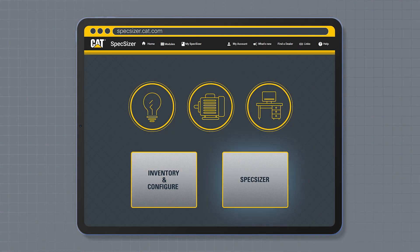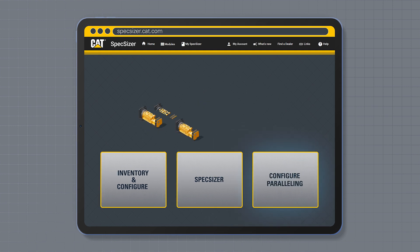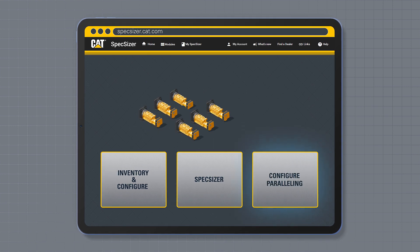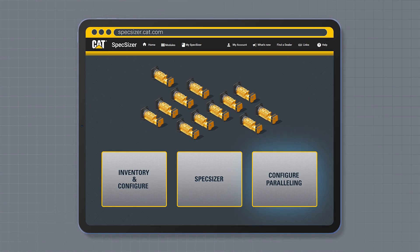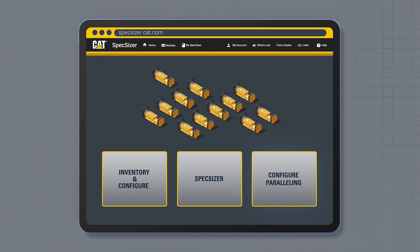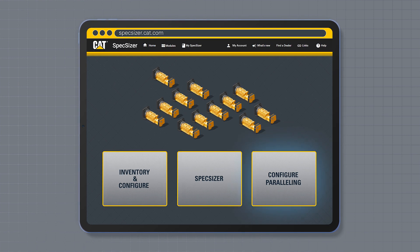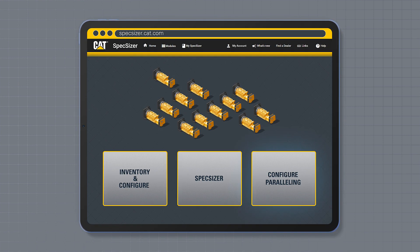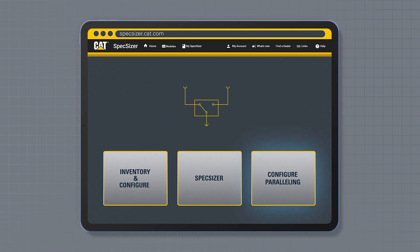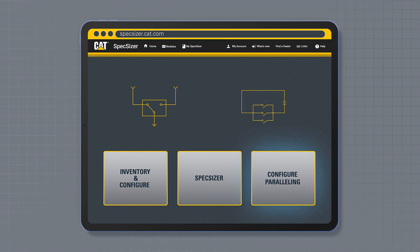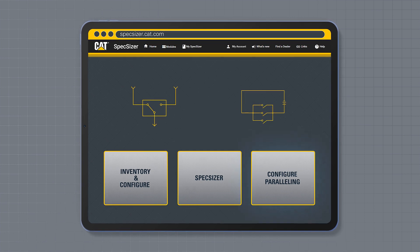SpecSizer allows you to size a generator set for projects. Configure Paralleling. The configure paralleling module can help guide you to a suitable control solution for your installation, from a single transfer switch to fully customized paralleling switchgear.